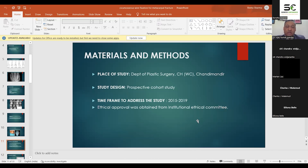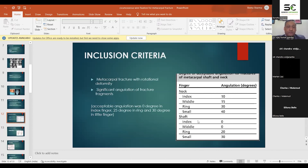This is a prospective cohort study from 2015 to 2019. All patients presenting with such fractures were included after ethical clearance. The inclusion criteria were metacarpal fractures with rotational deformity or angulation of the fracture fragment. Intra-articular fractures were not included in this study.